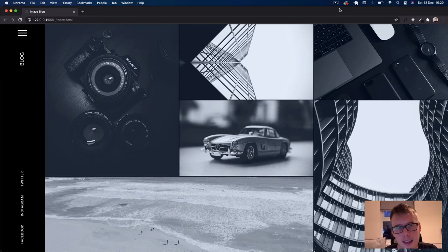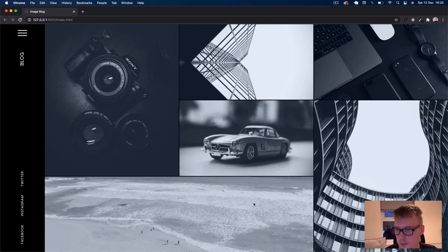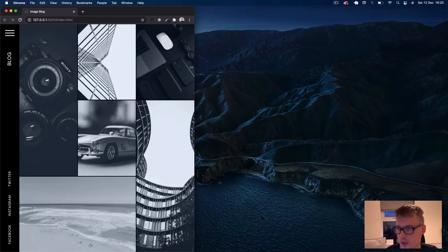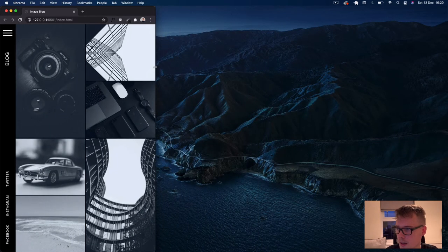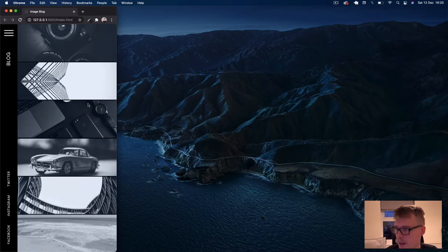Hi guys, welcome back. Today we're creating this blog layout using CSS grid to get this image gallery going. I've got an image here which spans two rows and this image here is spanning two columns. It's also mobile friendly — if we adjust the screen size you'll see when we get to 700 pixels it splits into two columns, and further down for a mobile device it goes into one column. When I reload the page we get this kind of load animation.